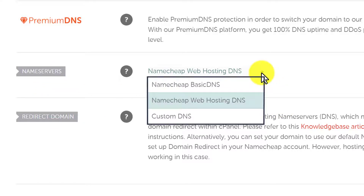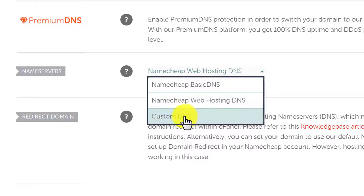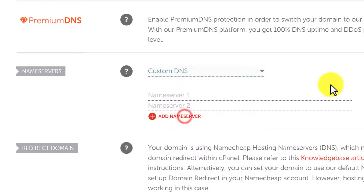So, if you want to connect your Namecheap domain with your Namecheap hosting, then you can select Namecheap Web Hosting DNS. But if you want to connect your Namecheap domain with any other web hosting provider, like Hostinger or Bluehost, then just click on Custom DNS from here. And now you need to copy their name servers and paste them here.